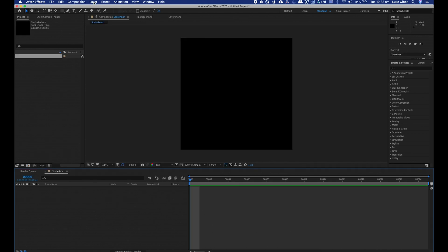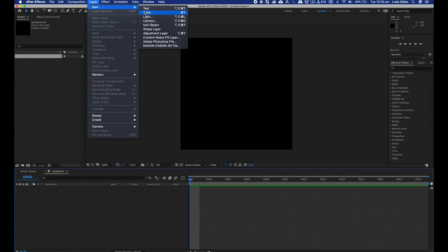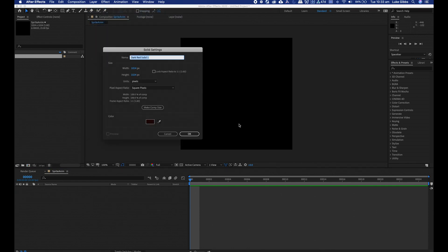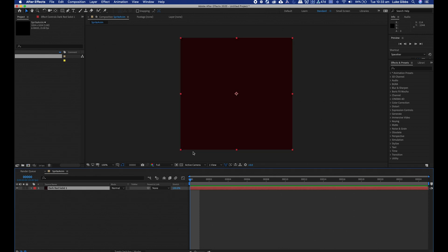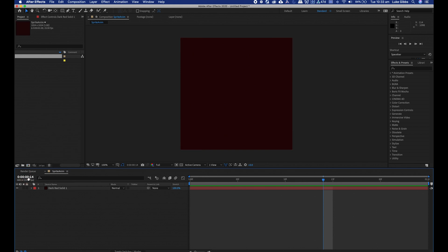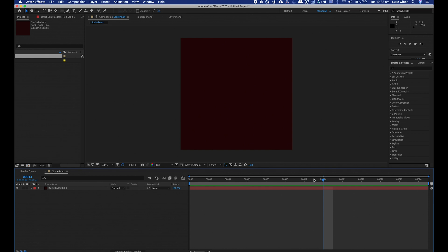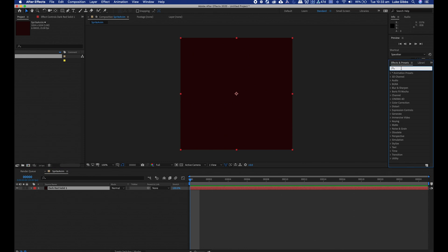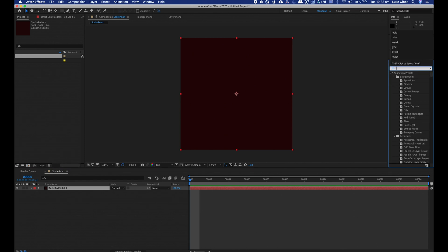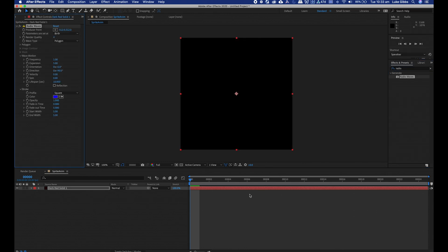I'll put in a new solid, layer new solid. I'll just make sure this is comp size, doesn't matter about the color because it's going to get replaced. I should just point out I am working in frames in my timeline over here. You can switch between minutes and seconds or frames, so it's much easier to work in frames for this sort of thing.